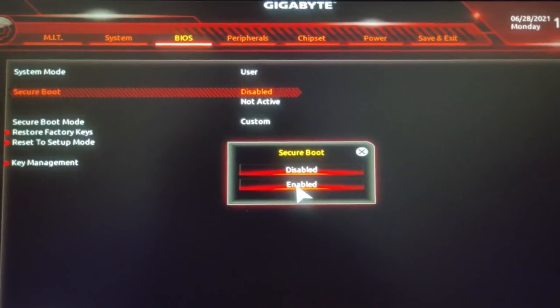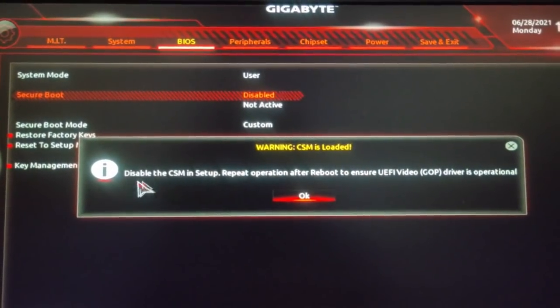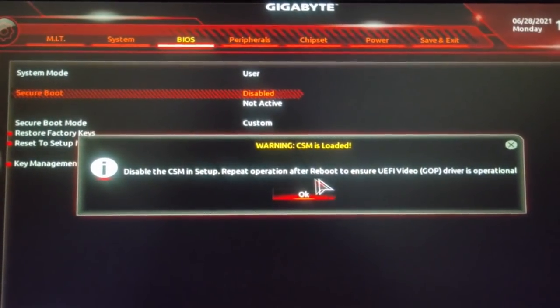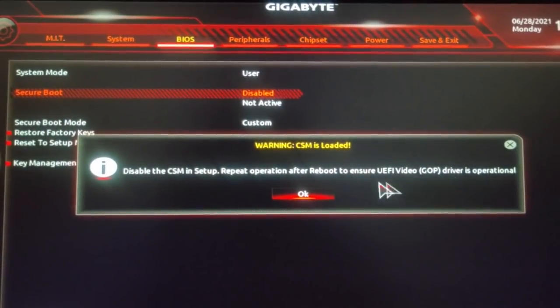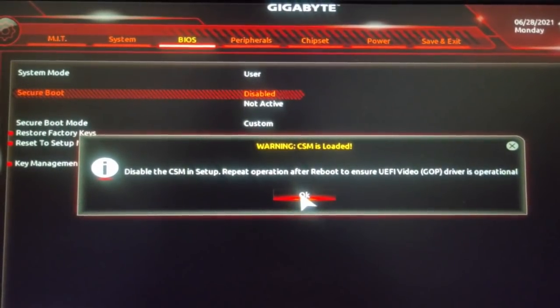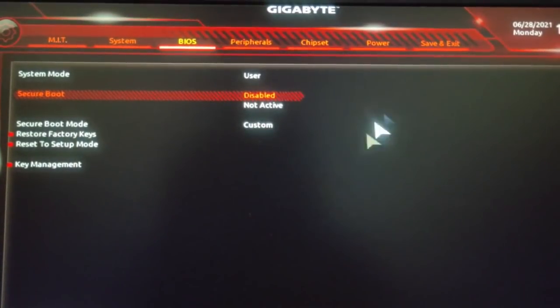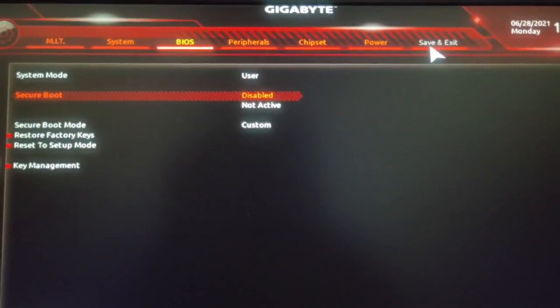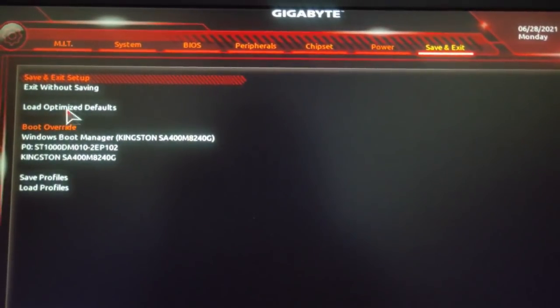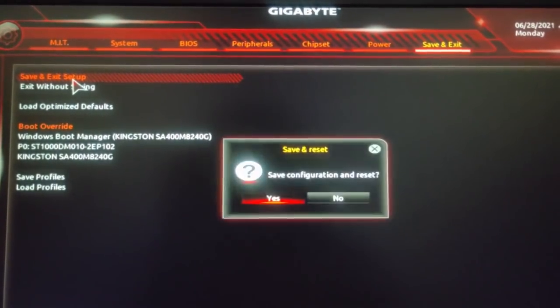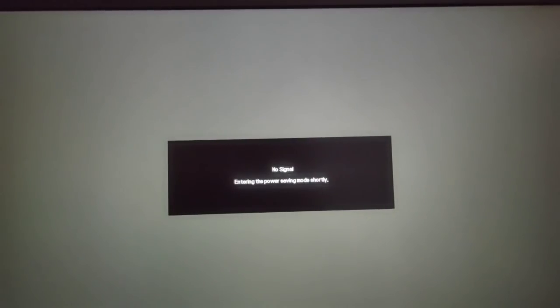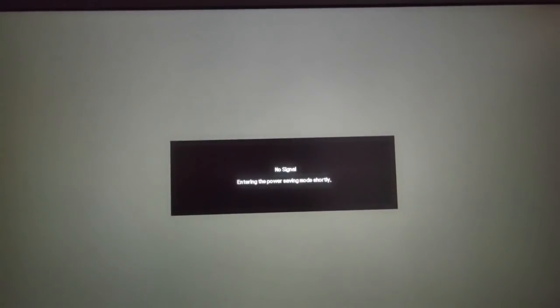You can try to enable secure boot again but you might face the CSM error. After that you just have to save and exit and you'll have to restart your device once again. After this restart is done, you have to restart your computer.